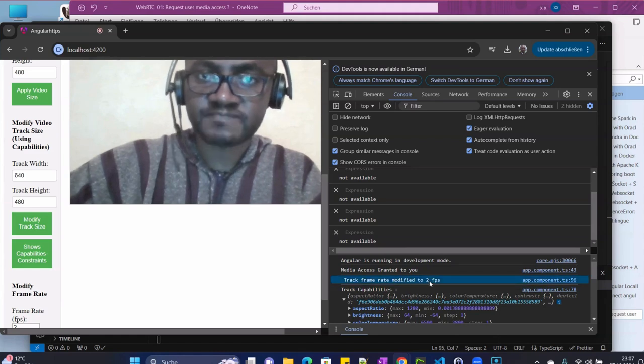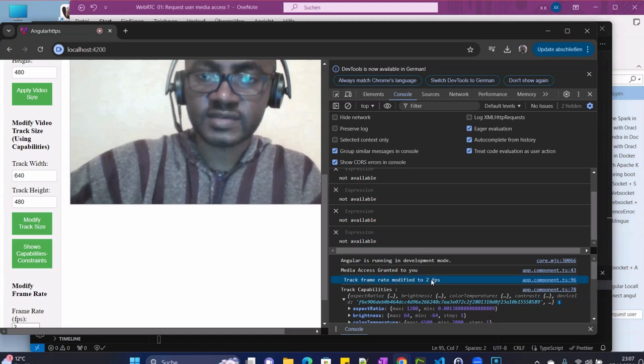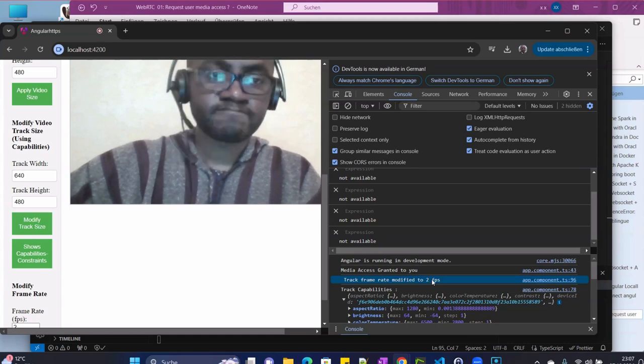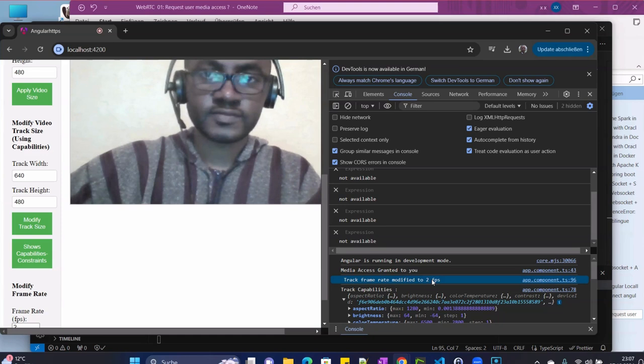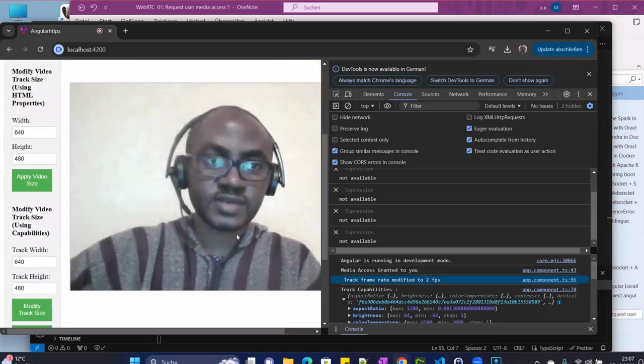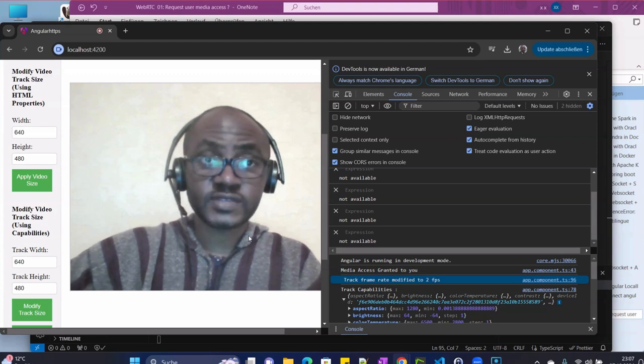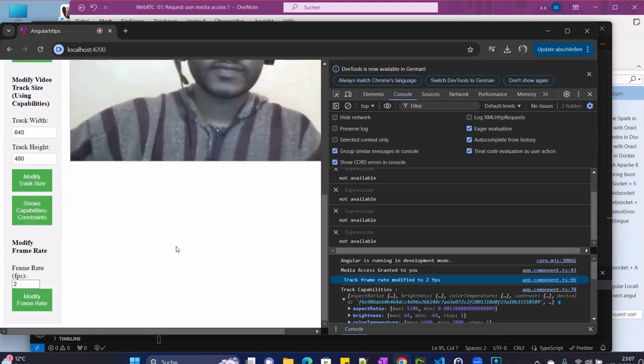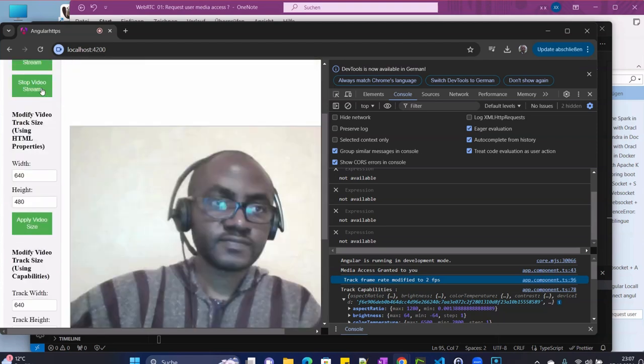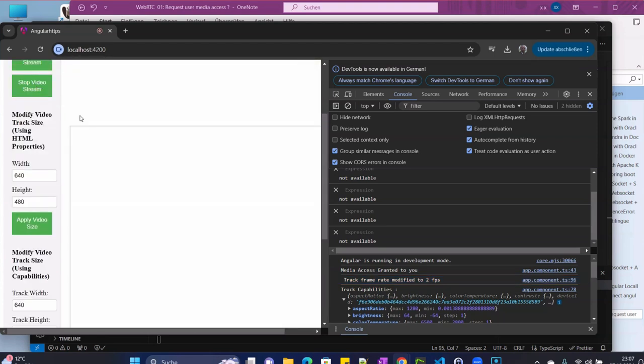This is the frame rate that we changed. I hope that is sufficient. Stay tuned for the next video. Bye.